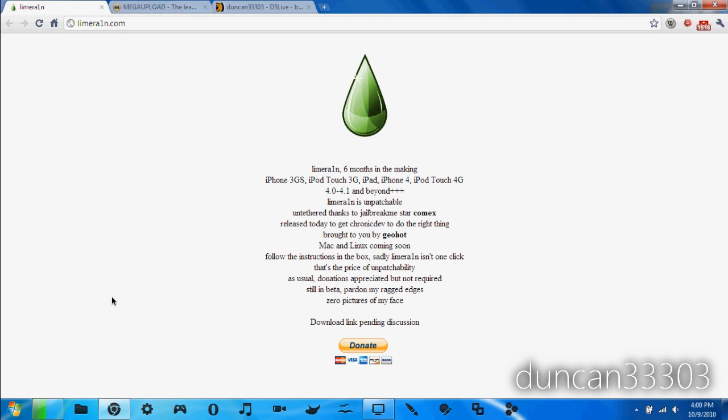This is going to be a really simple jailbreak, very easy to do. It is Windows only, however, so keep that in mind. If you have a Mac or Linux computer you'll have to wait just a little bit longer.